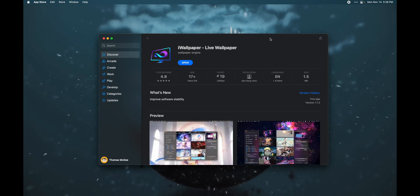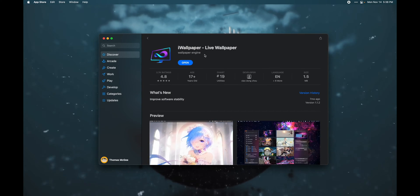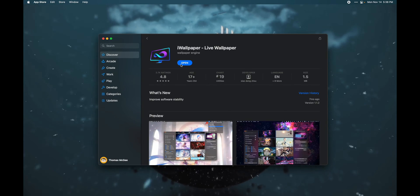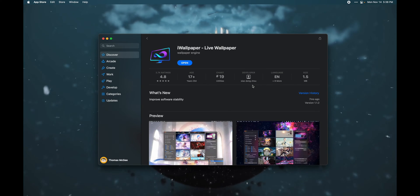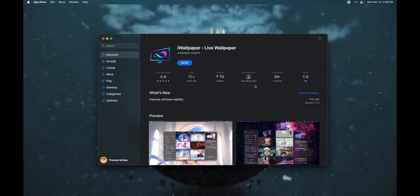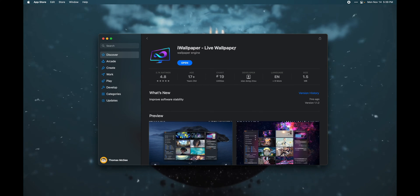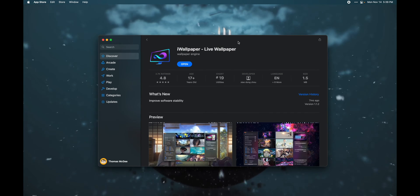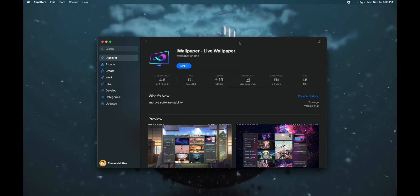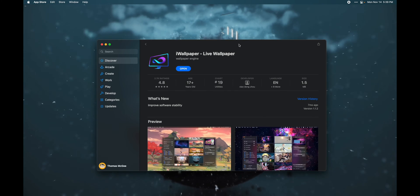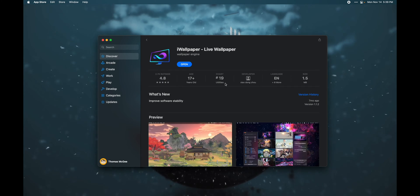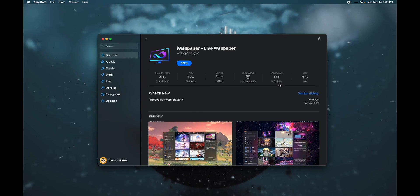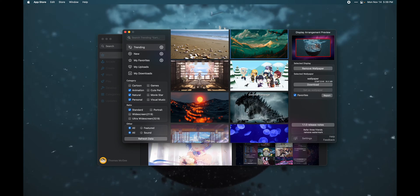Here I am on the Mac App Store with an app called iWallpaper Live Wallpaper. You are able to download this for free; however, I've paid for the pro version because there are a number of limitations to the free version — I think they watermark it or limit some features. If you want to unlock all the features, just make sure you do the in-app purchase of the pro version.